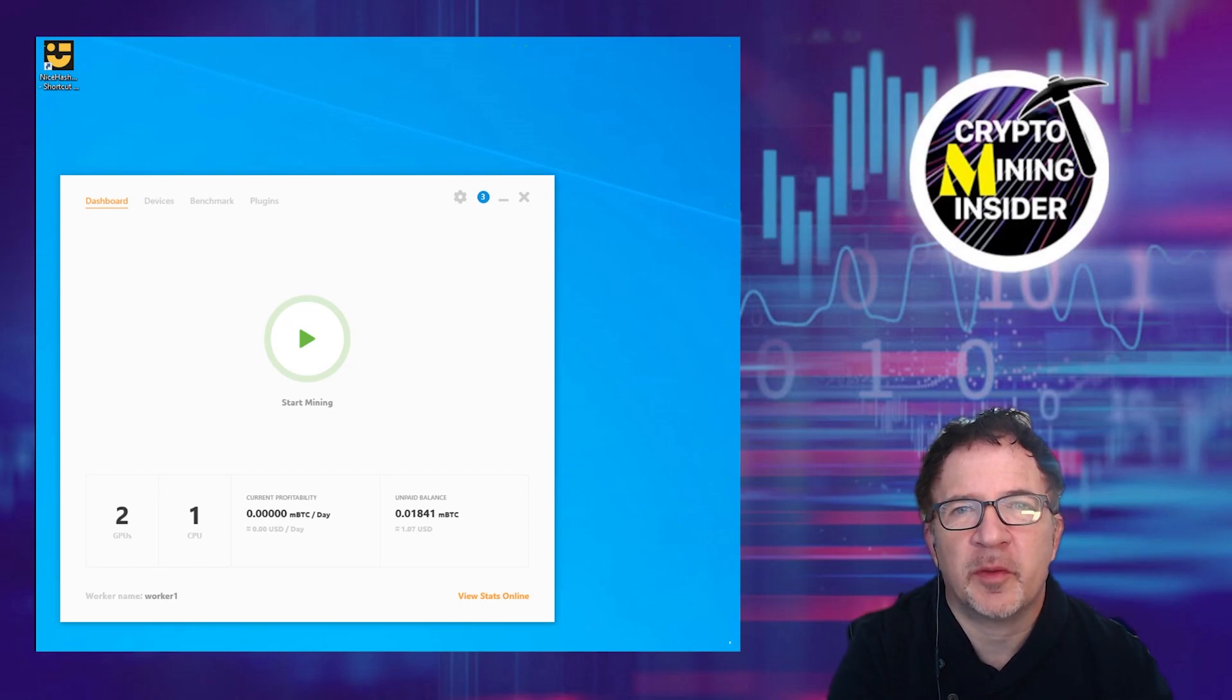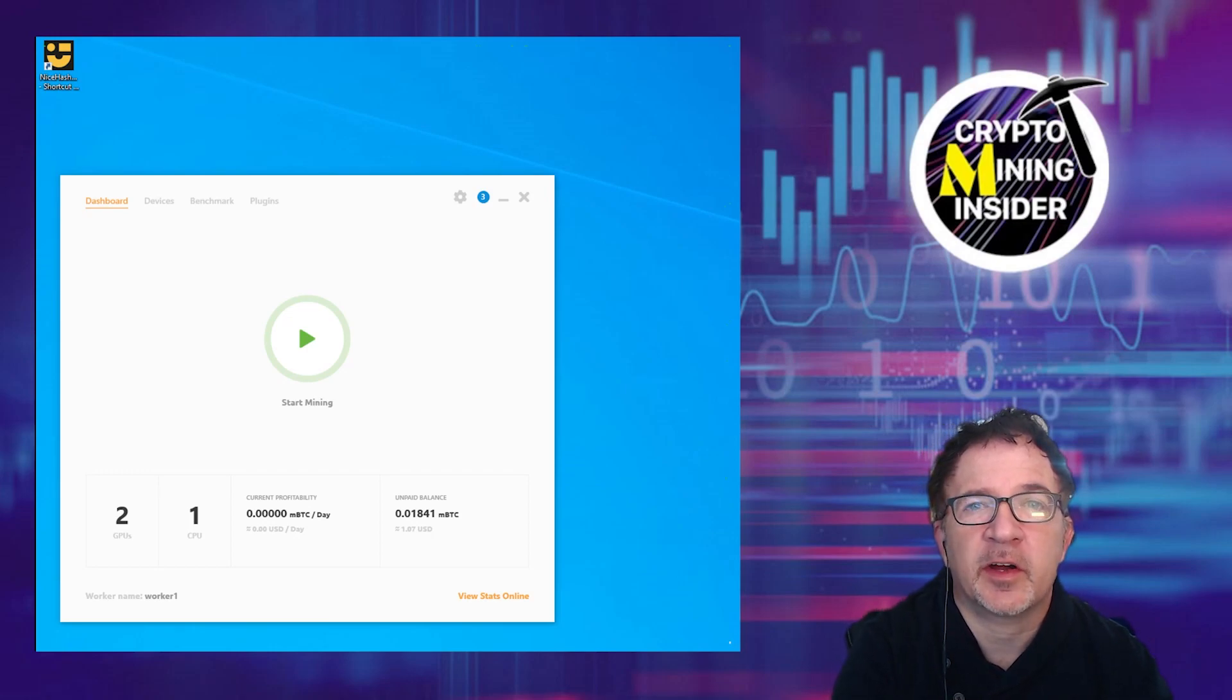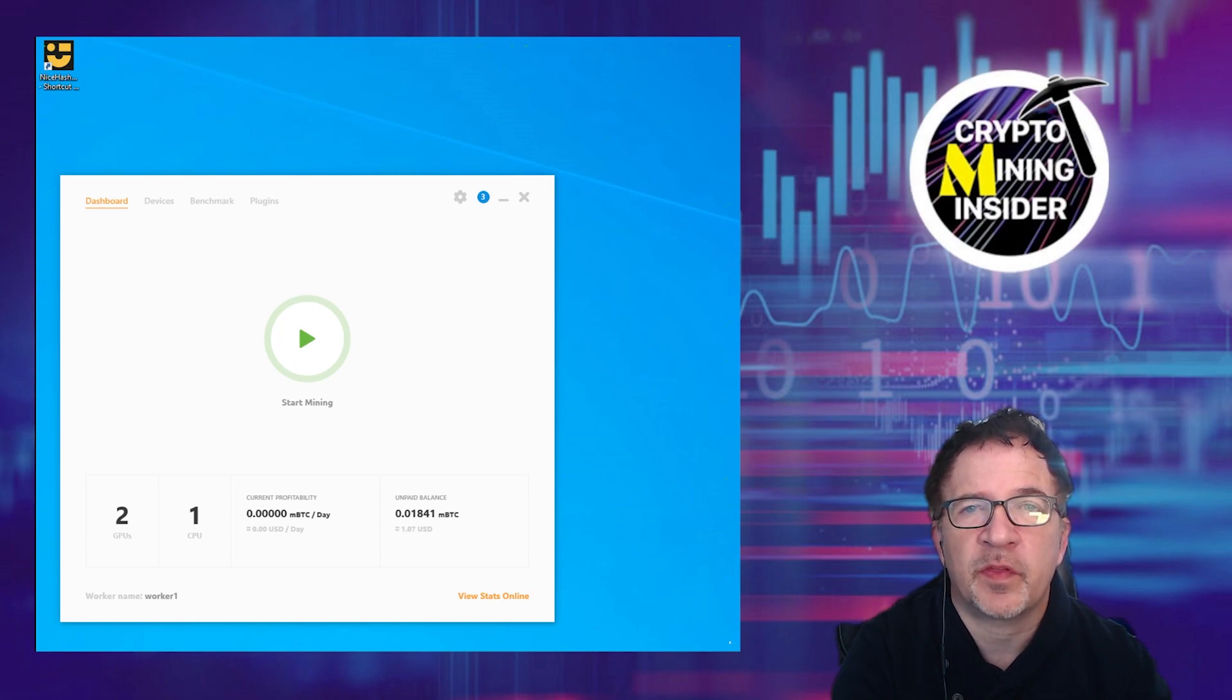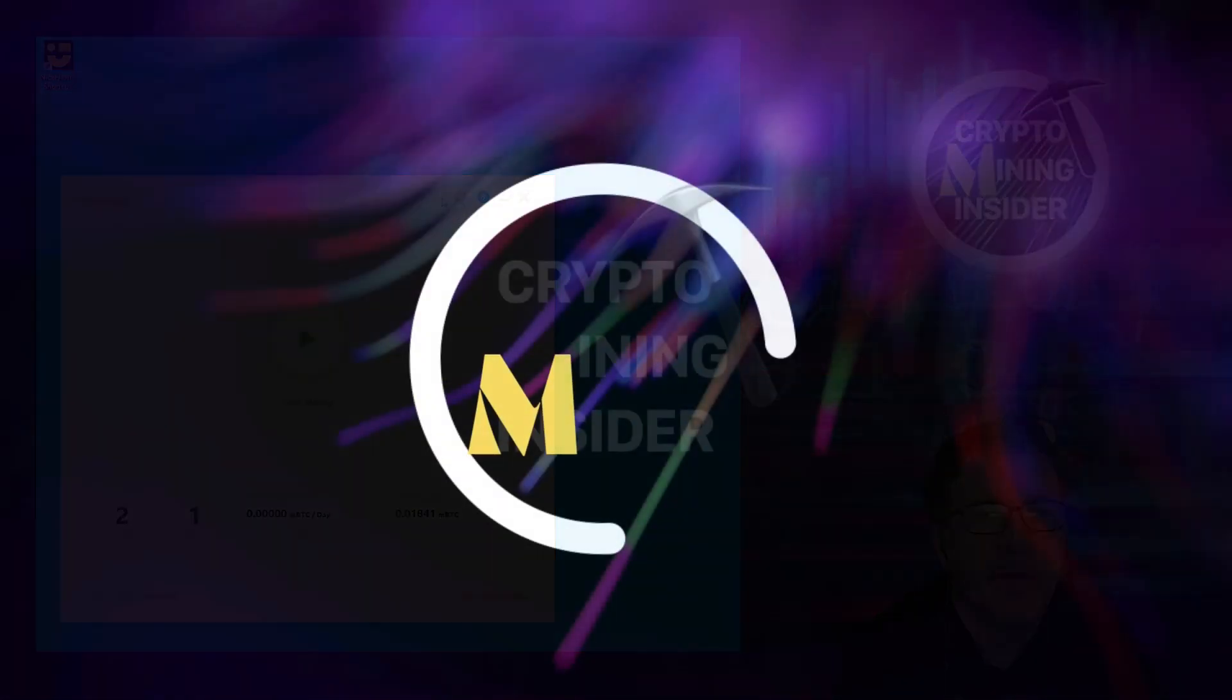Hey guys, welcome to Crypto Mining Insider. Today I'm going to be sharing a quick fix on how to set the correct run parameters for NBMiner within NiceHash.